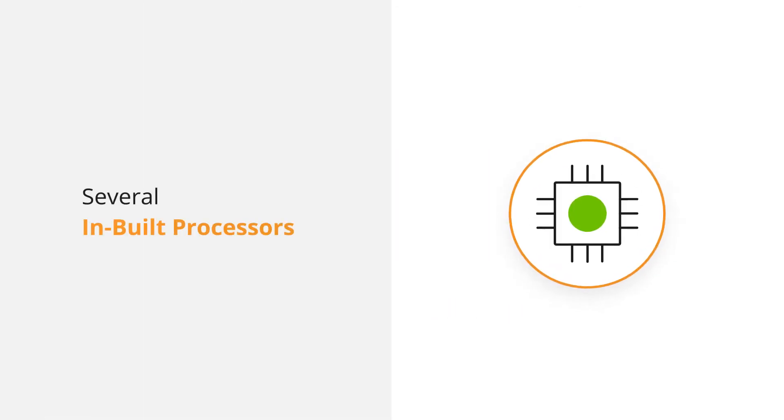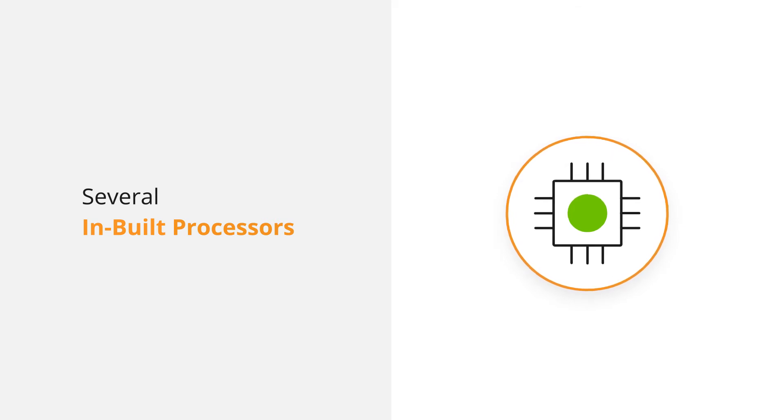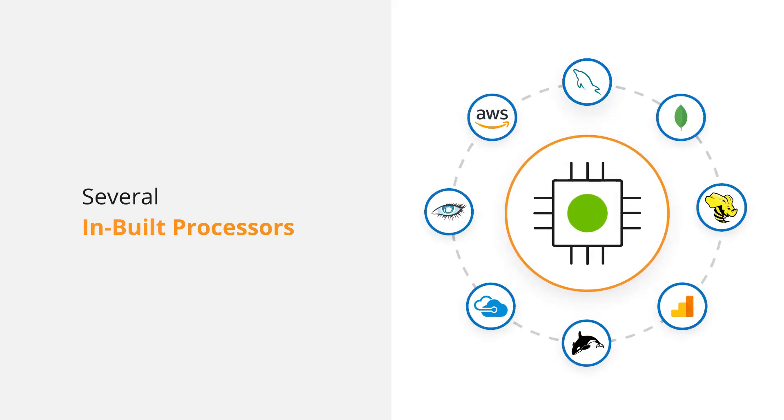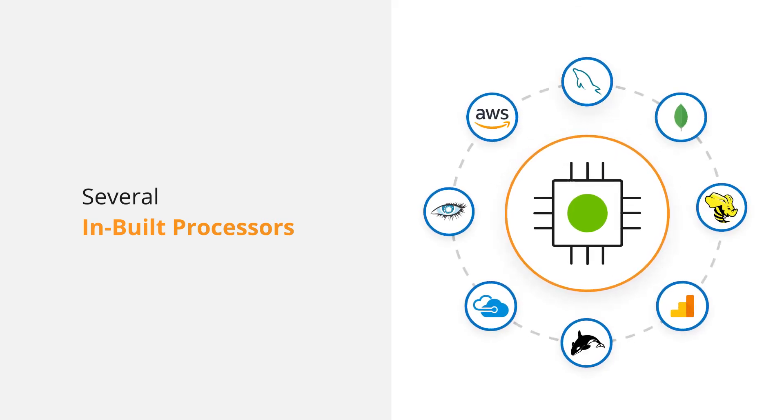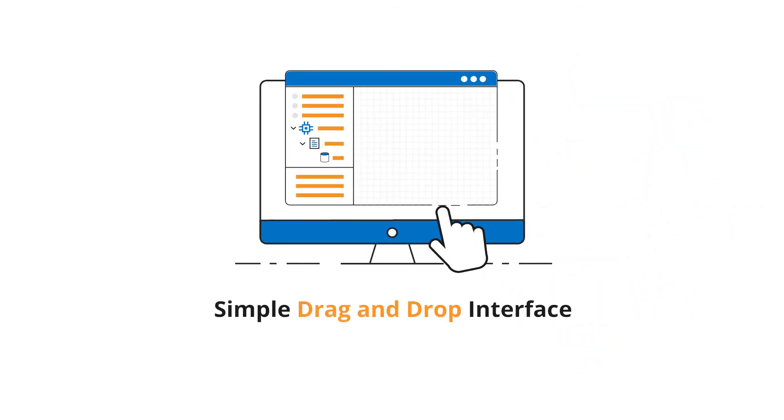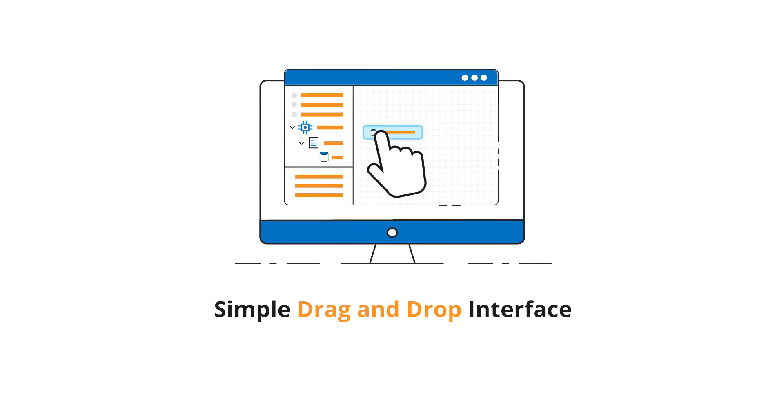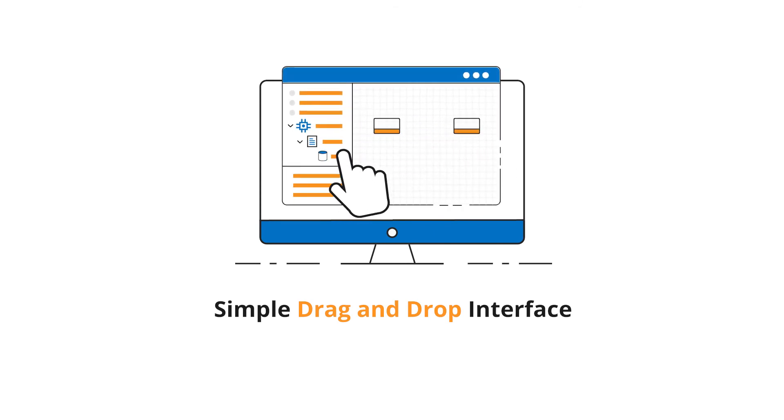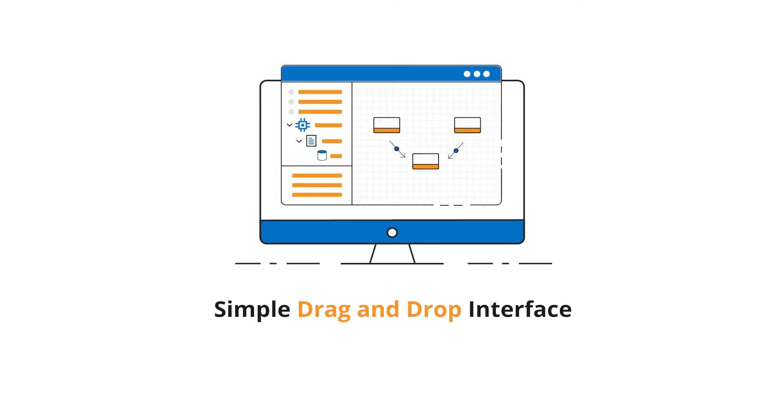There are several built-in processors available in the platform to connect with popular data sources. You can start working with the simple drag-and-drop interface without any prior coding knowledge.